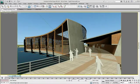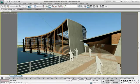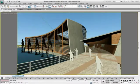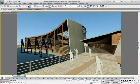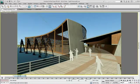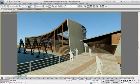3ds Max Design 2011 has strong animation capabilities to help create dynamic presentations. Virtually anything from cameras to the water fountains you see here can be animated, leaving only your imagination as the limit.